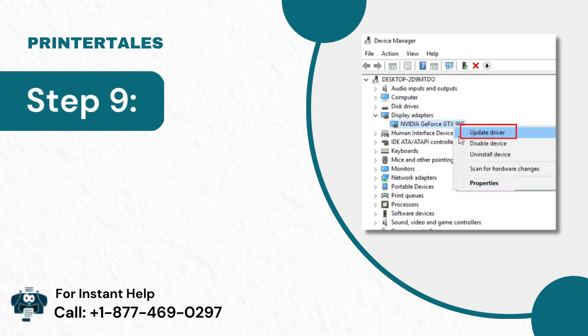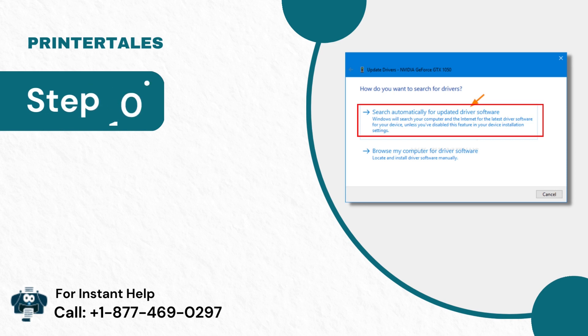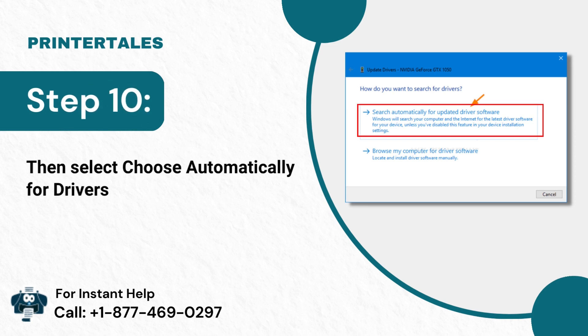Step 9: Right-click on your graphic card and click on Update Driver. Step 10: Then select Choose Automatically for Drivers.